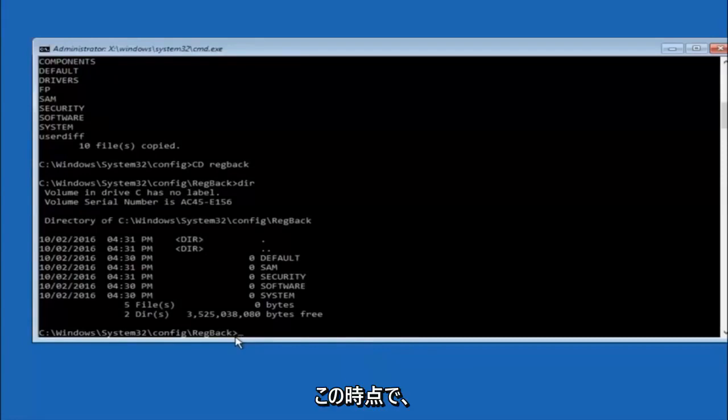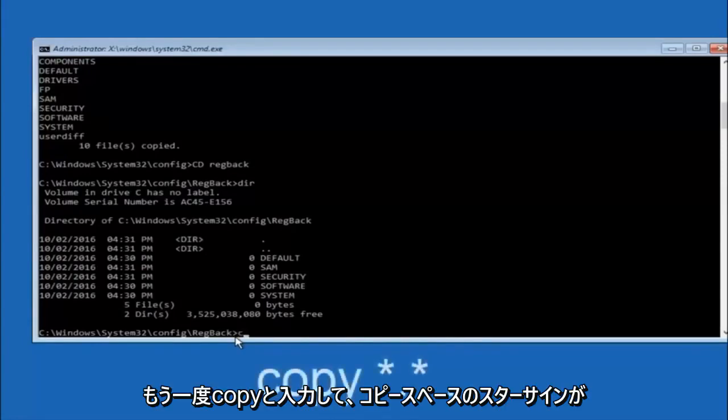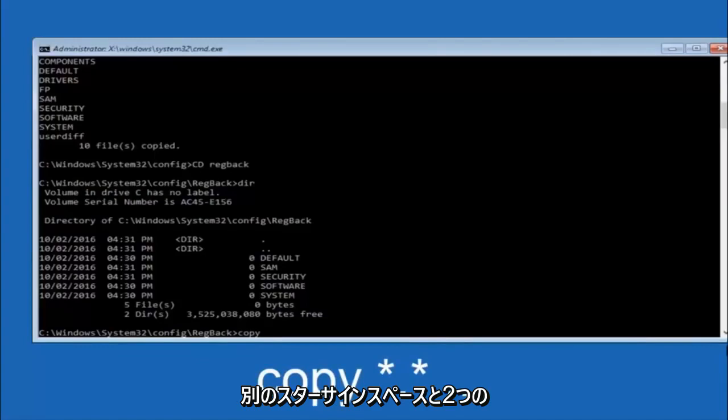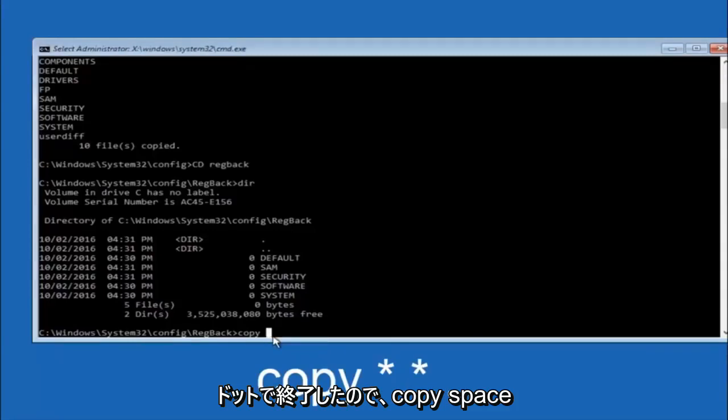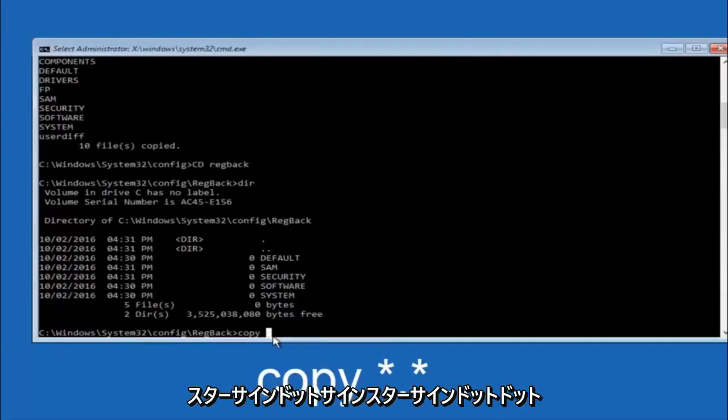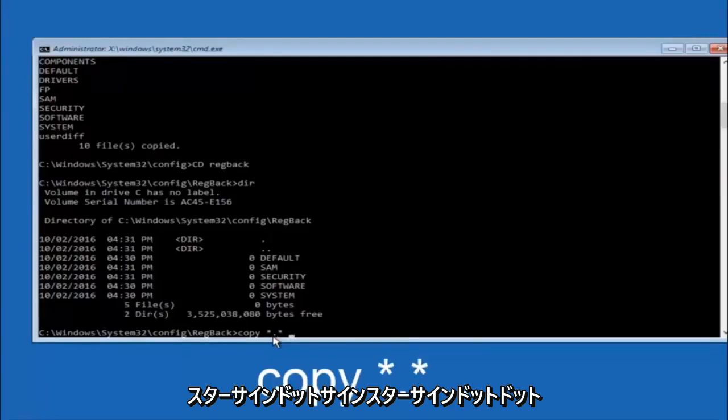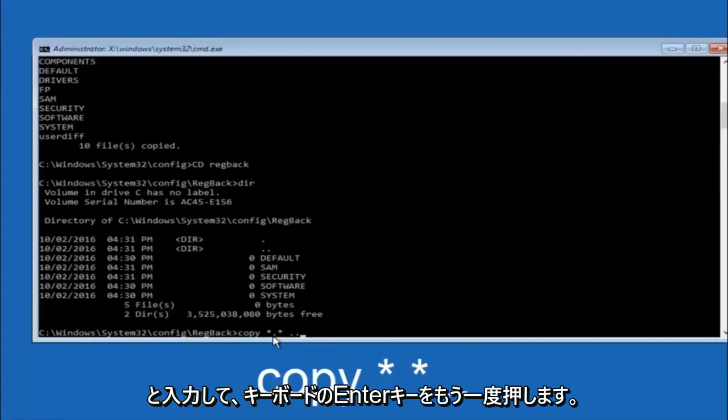Now at this point we are going to type copy, space, star sign, dot, star sign, space, and then two dots. Then hit enter on your keyboard again.